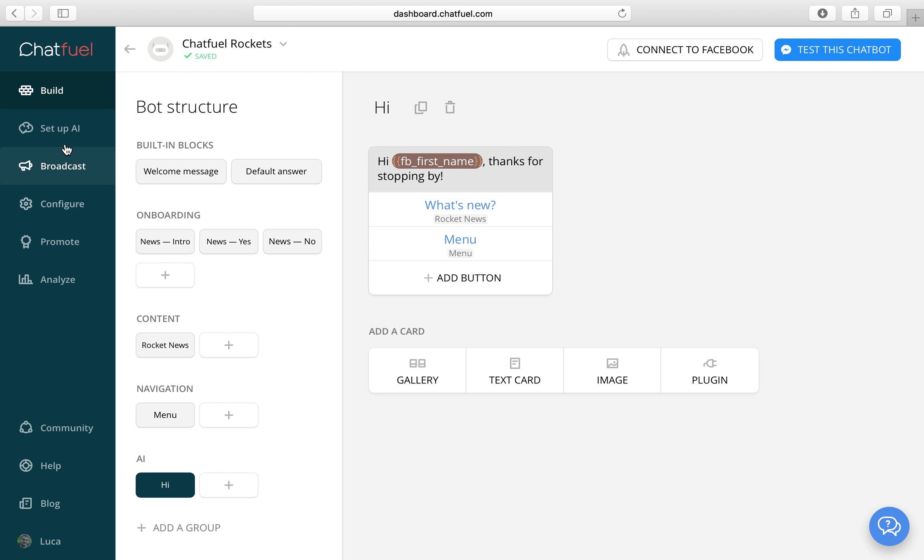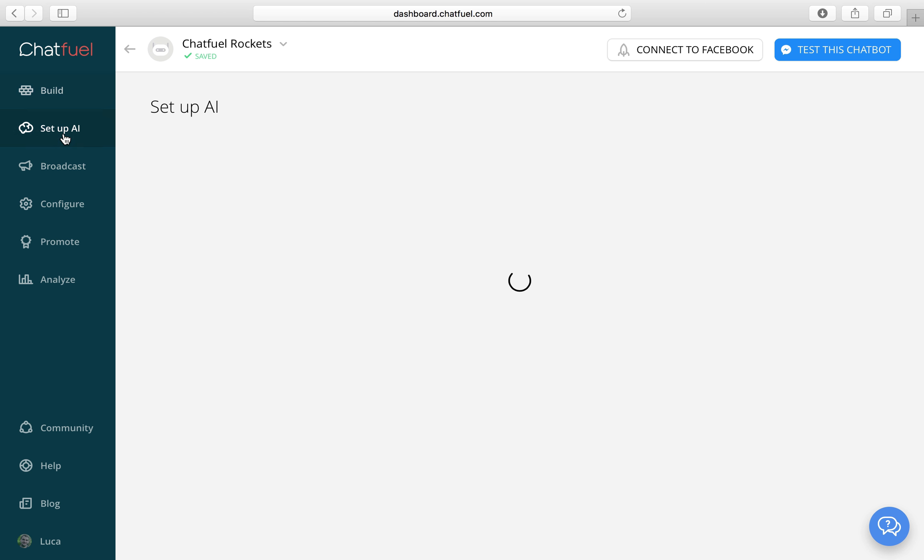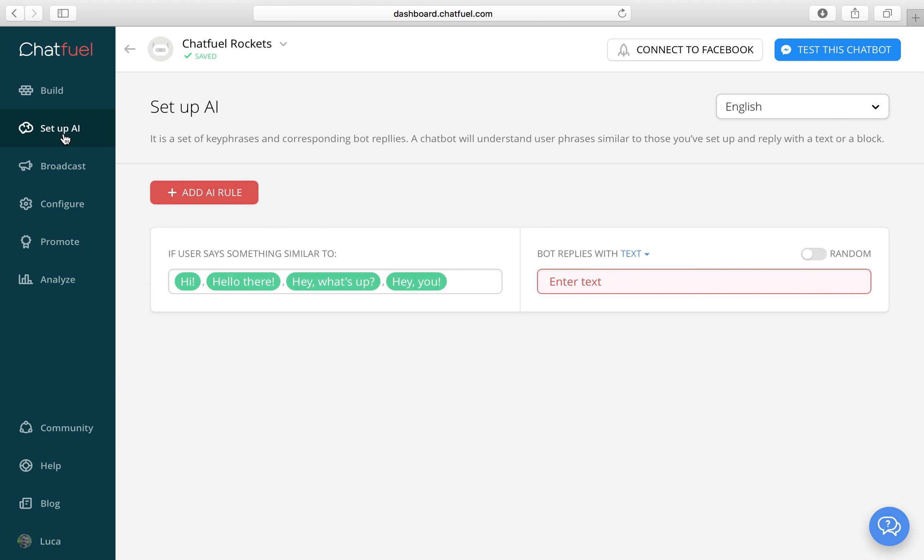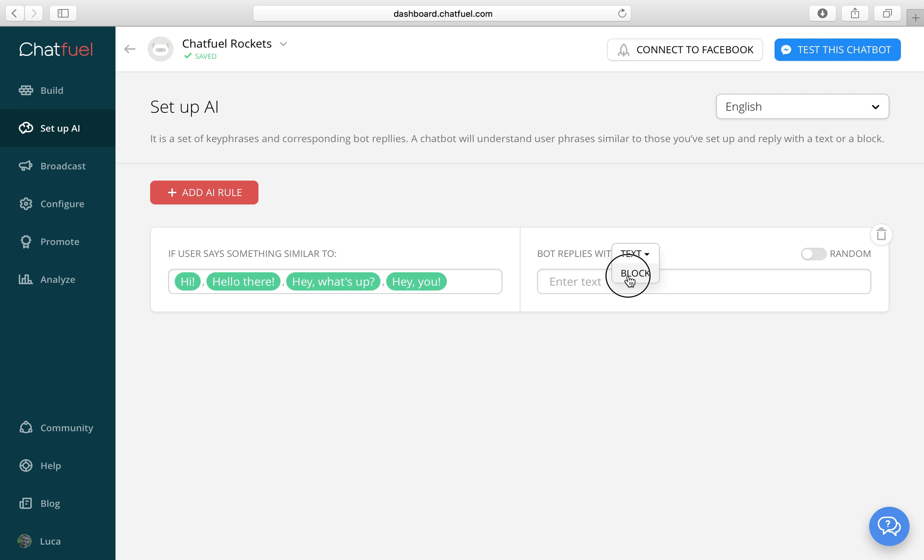Now let's add another AI rule. First let's fill out this one. So a high block. Here we go.